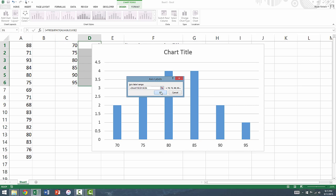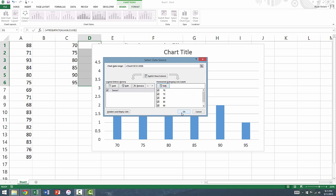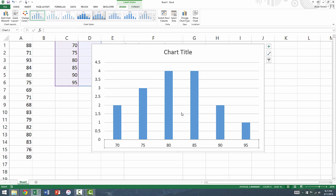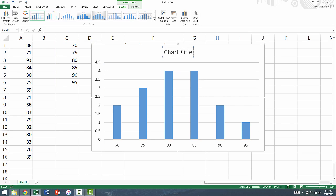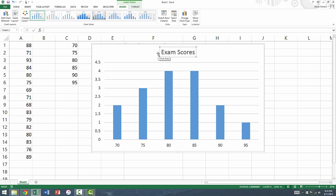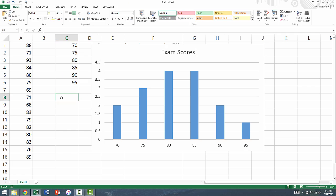We can click OK, and click OK again. To finish off the histogram, we can go ahead and change the title of the graph to represent the exam scores.